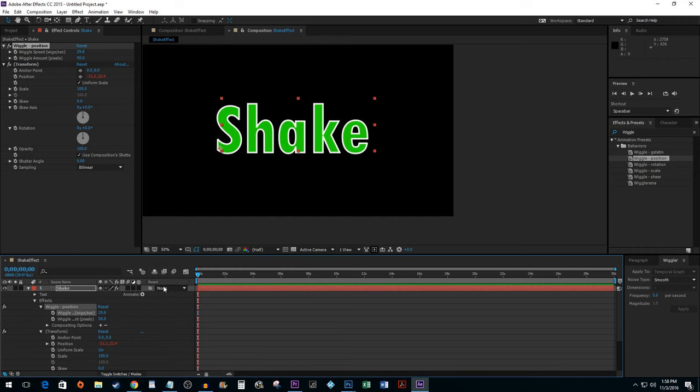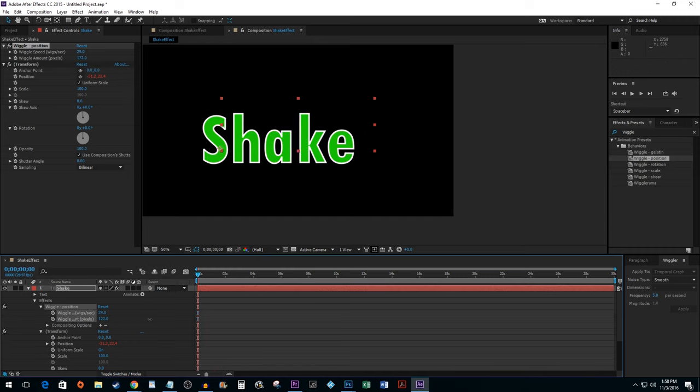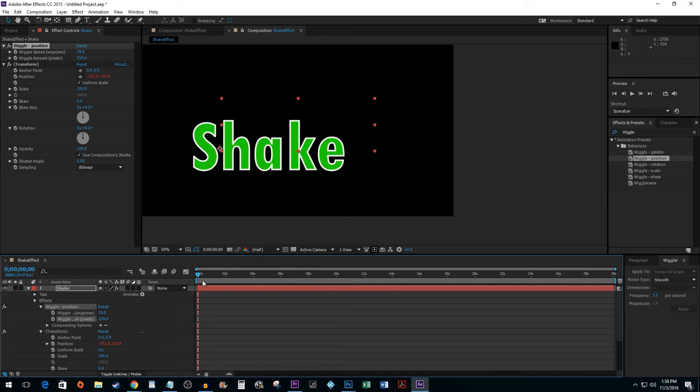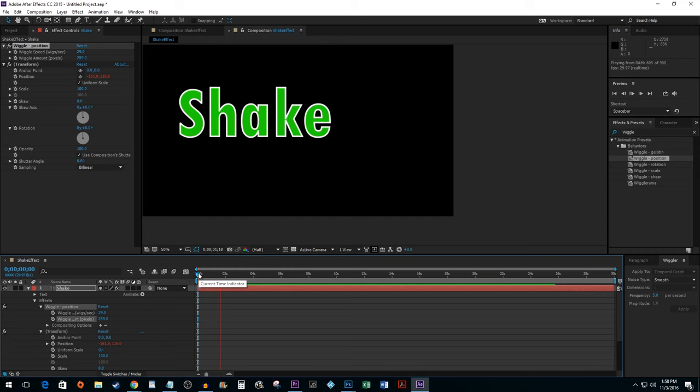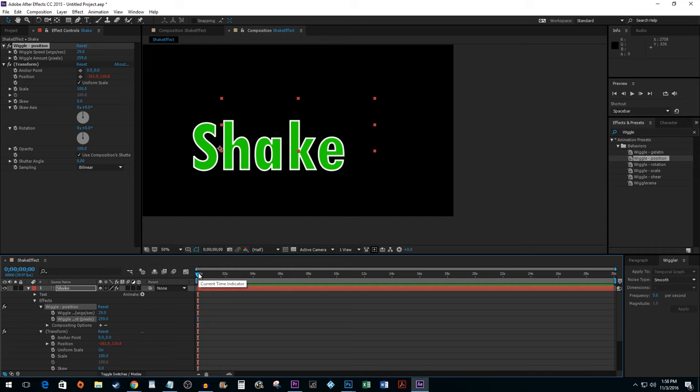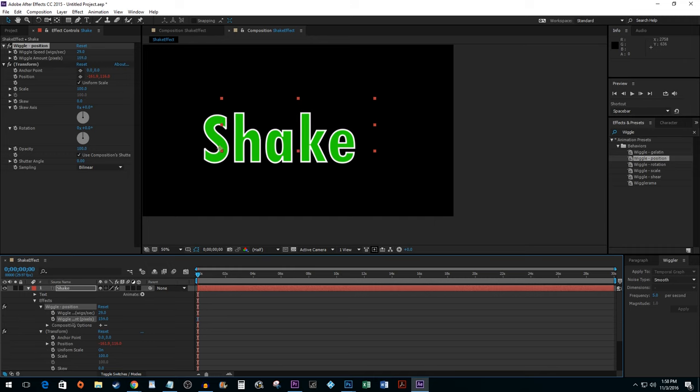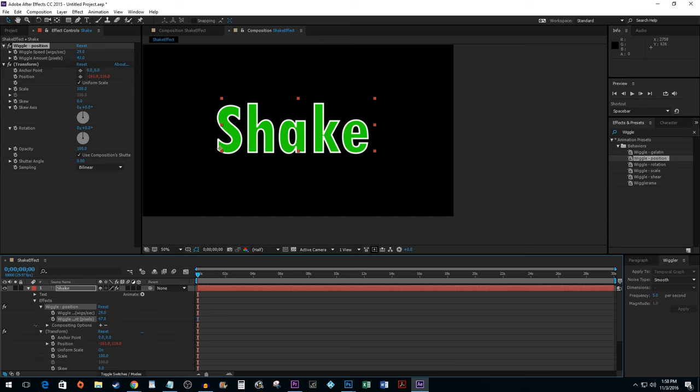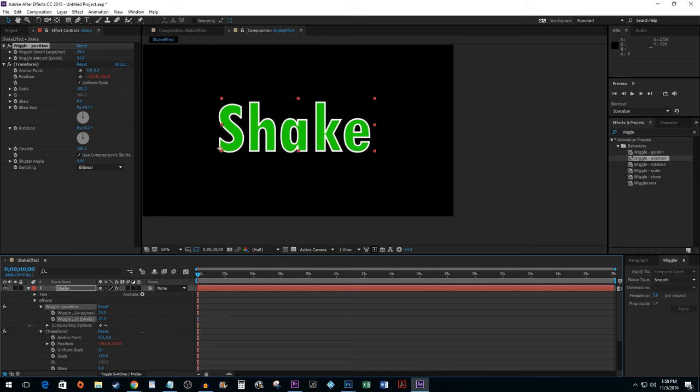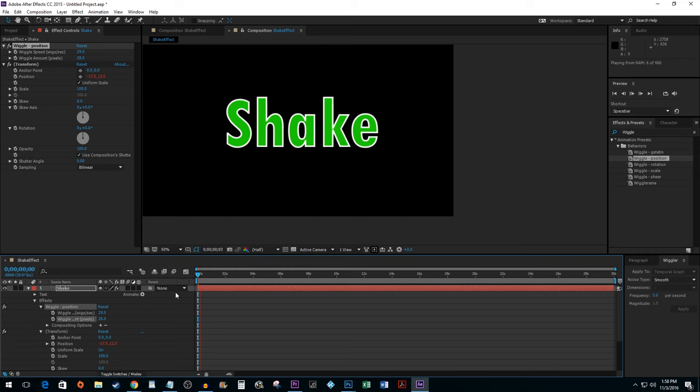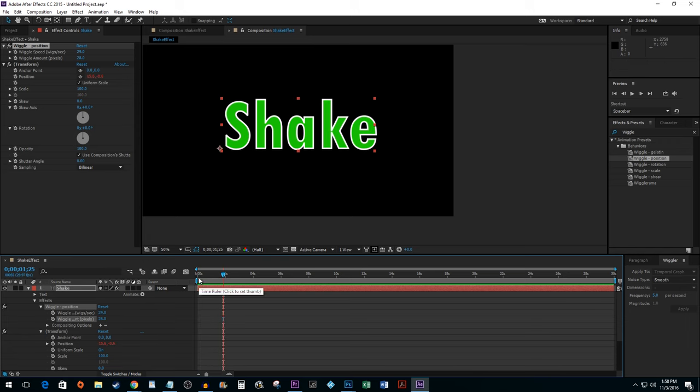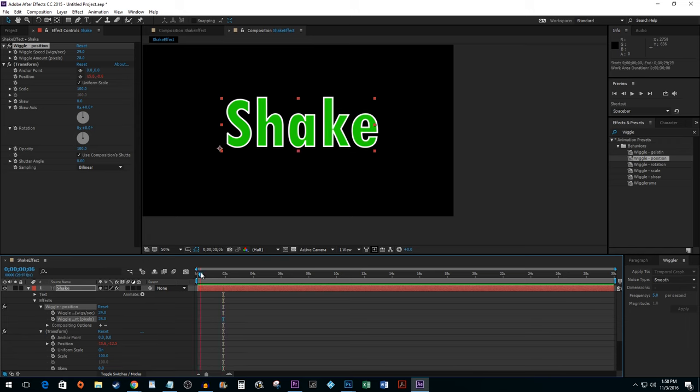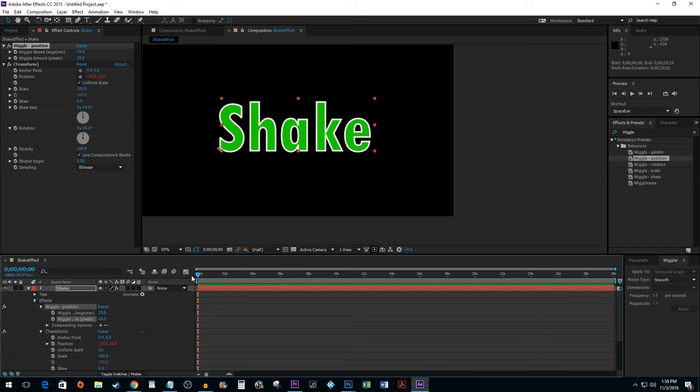If you want to increase the distance your media shakes, change the second property. I'm going to change mine back to a less sporadic shake. Now, with the effect the way it is, it kind of just goes on forever. You can change the duration of the shake in a couple of different ways.